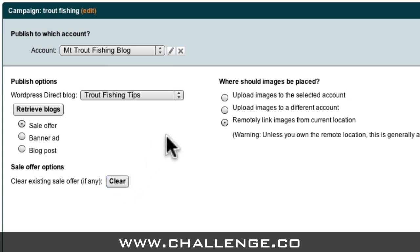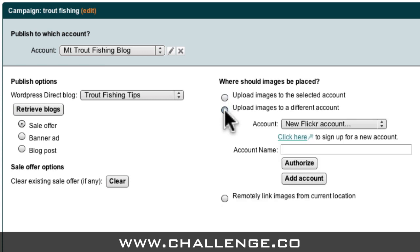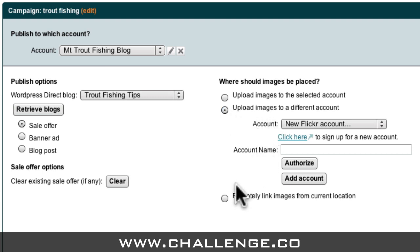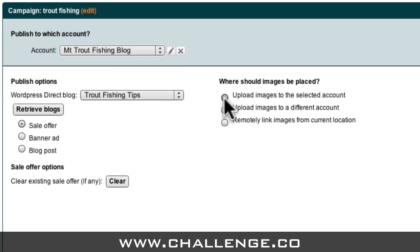The last thing I need to do is specify where I want the images in my ad to be stored. If you just want the images to be uploaded to your blog, you should choose the first option. Alternatively, if you want the images to be uploaded to another account, such as your Flickr account, you can enter your Flickr details here. The final option is to remotely link the images from their current location. Generally speaking, you should never use this option unless you own the domain where the images currently reside. So for this example, I'll just upload the images to my blog account.